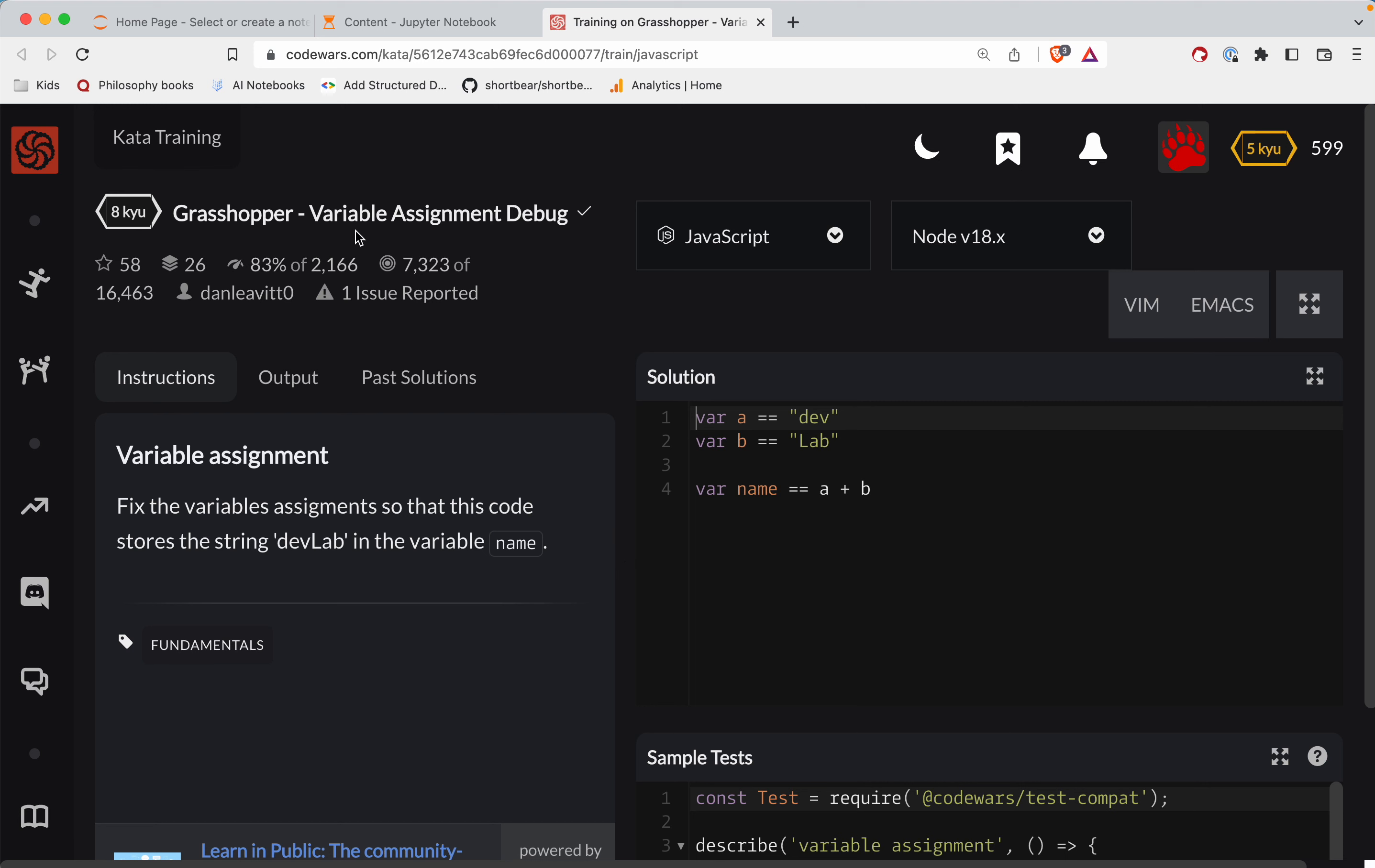This one is a level eight. It's called variable assignment debug. It's very similar to one we did the other day, but it is a different challenge. So we'll go ahead and do this one. There is a link to it in the notes right below the video. Give it a shot before watching. You've always got this to fall back on.